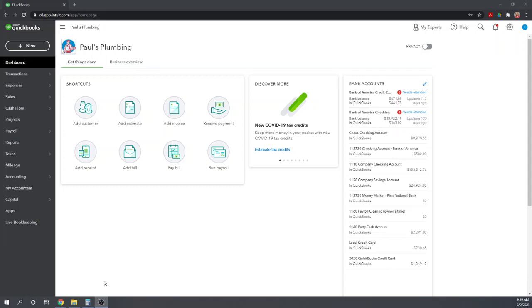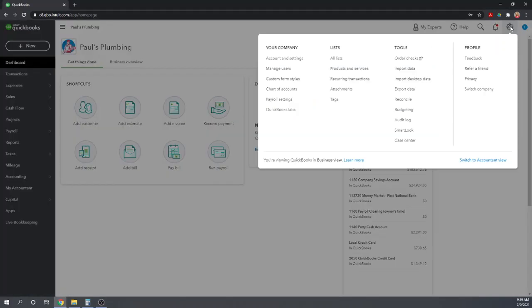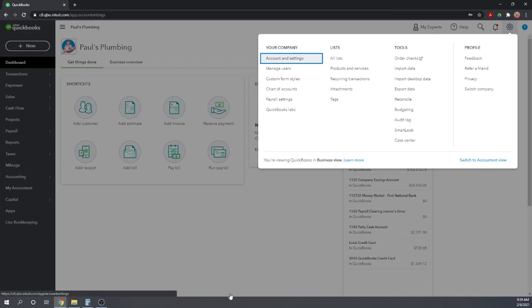To begin with, let's go to our company settings by clicking on the cogwheel in the upper right-hand screen of your QuickBooks Online dashboard. In the first column under your company, let's click Account and Settings.